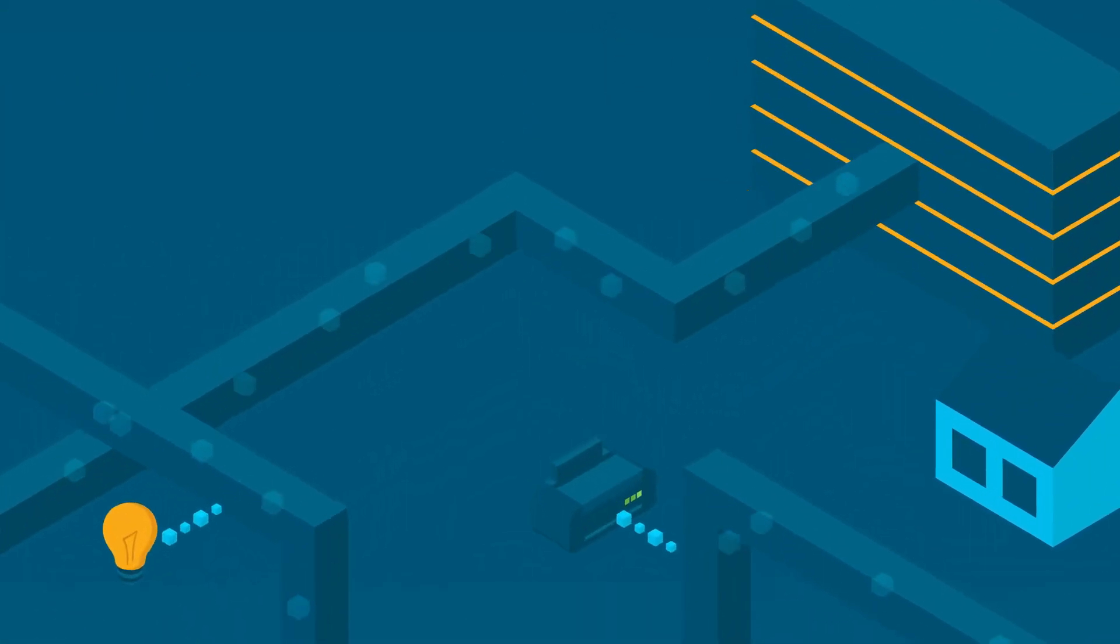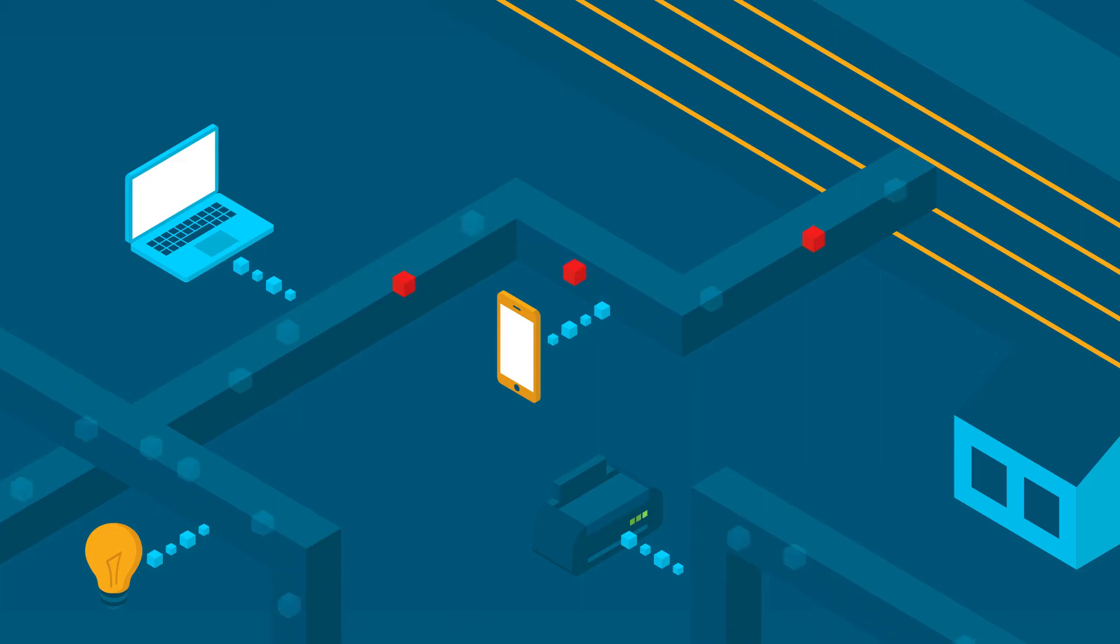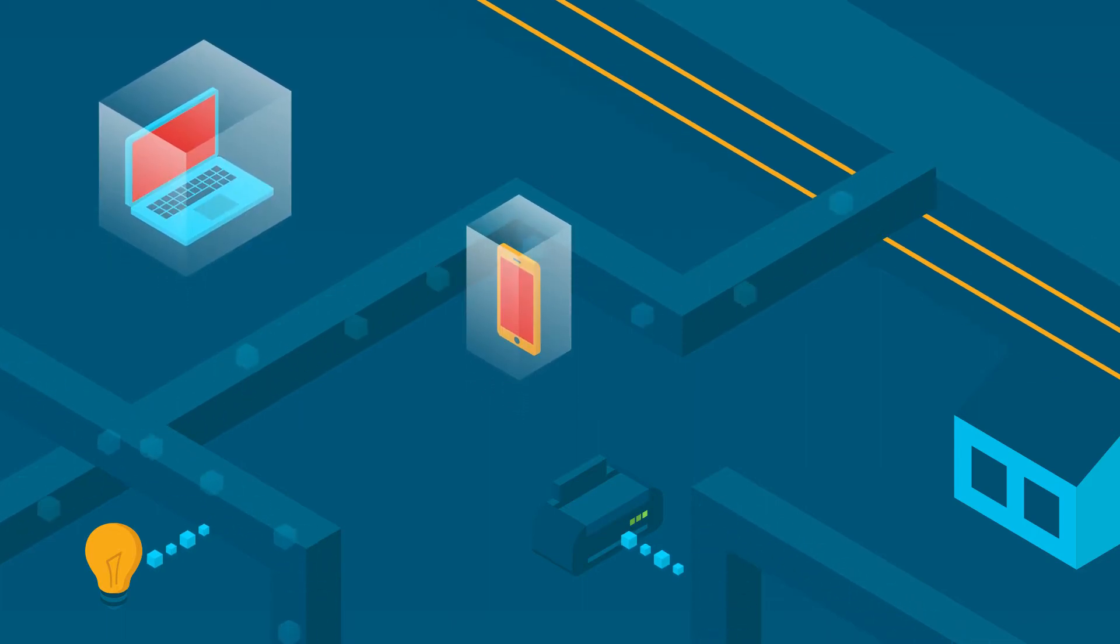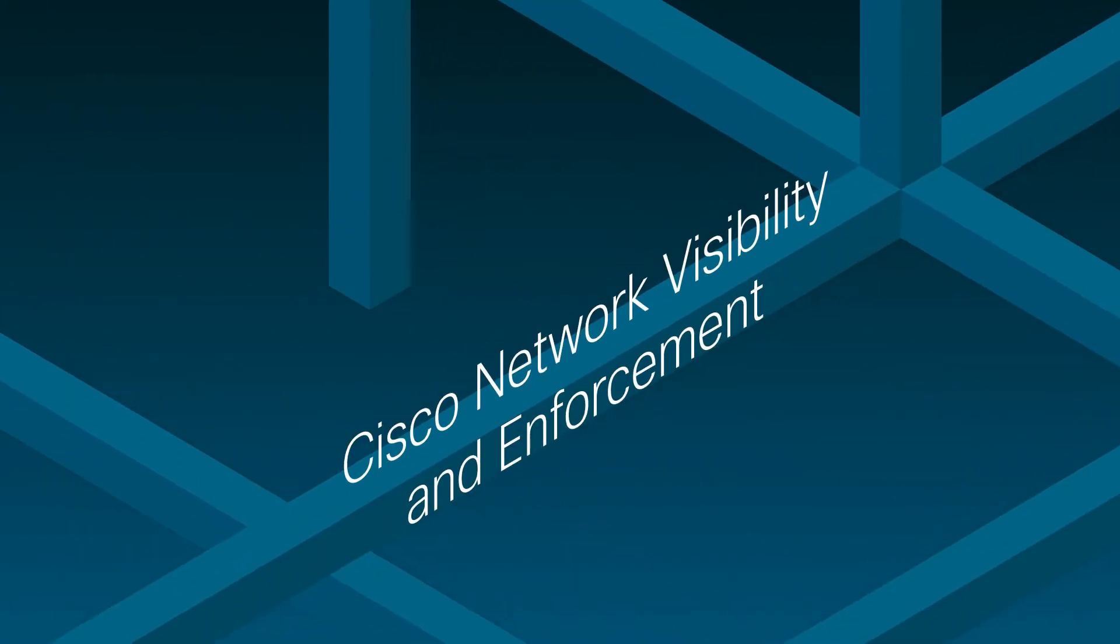Today you need a whole new level of visibility, so you can see malicious traffic and stop it immediately. That's the power of Cisco Network Visibility and Enforcement, or NVE.